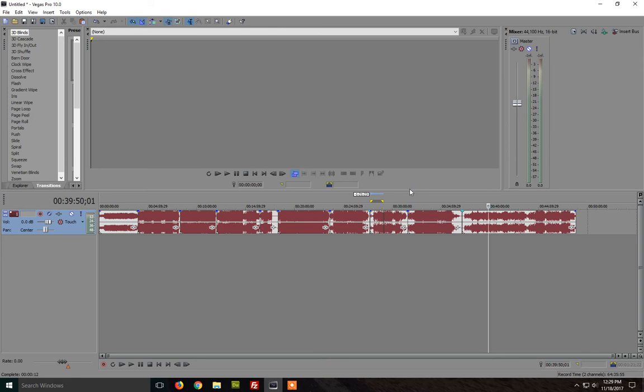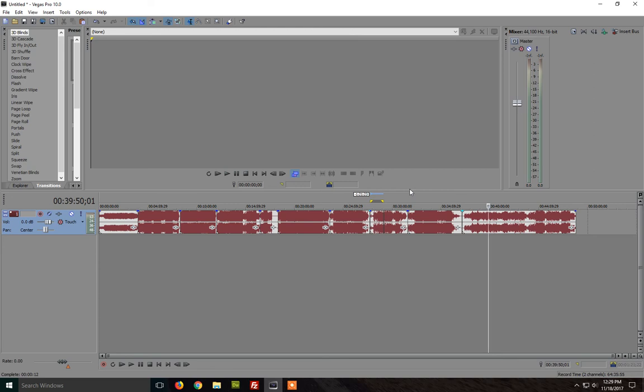So yeah this is how you can merge audio files in Sony Vegas and cut areas from your from your audio files. So this was for the video. Thanks for watching.